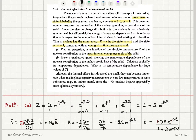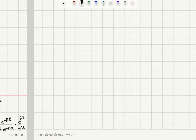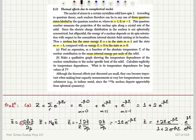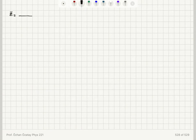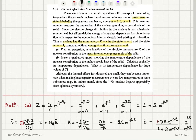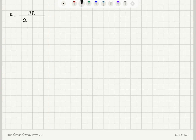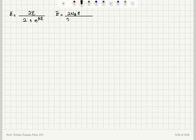To simplify, I multiply the numerator and denominator by e^(+βε). The mean energy per nucleus can then be written as 2ε divided by (2 + e^(βε)). For the total mean energy per mole, I have 2·N_A·ε divided by (2 + e^(ε/kT)). This is the total mean energy per mole.